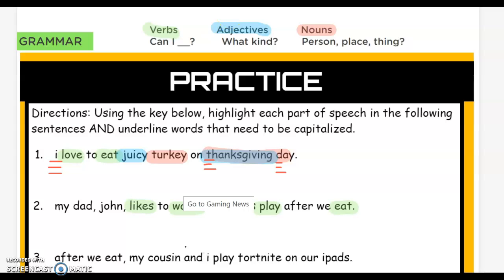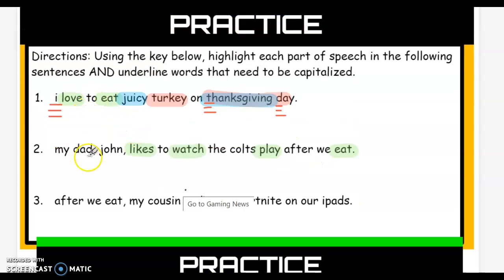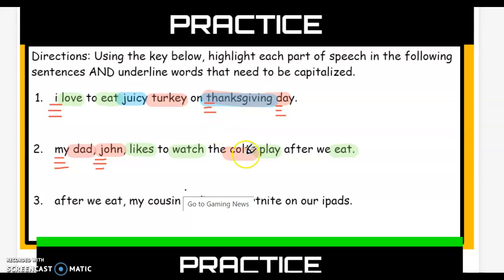Go ahead and grab your red. Now we're asking ourselves: is it a person, place, or thing? Is dad a person? Yeah, that's a noun. What about John? Yep, that's a person. What about the Colts? It's a football team — it's a group of people, so that is a noun. I do not see any adjectives in our sentence. Now I see something right off the bat: at the beginning of the sentence I need to capitalize My. Are there any names? My dad's name is John, so I need to capitalize John. I do not need to capitalize Dad because that is not a specific name. I also need to capitalize Colts because that is a specific football team.